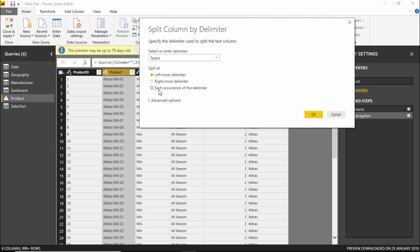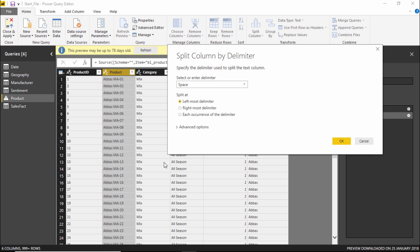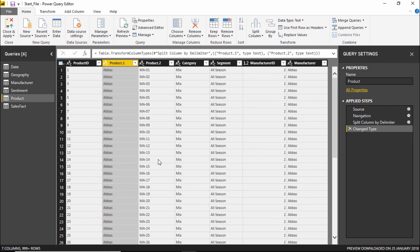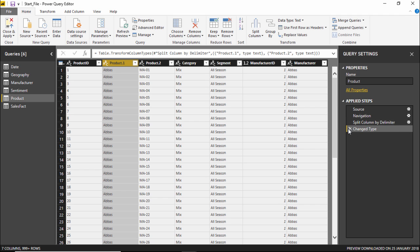If I have a sentence and want to split it into different columns, I would use each occurrence of the delimiter. But for now I will click on leftmost delimiter and hit OK. The column has been divided into Product 1 and Product 2, where the separator was a space. Any character before the space goes into Product 1 and the remaining characters go into Product 2. On the right-hand side under Applied Steps you can see Split Column by Delimiter has been recorded.